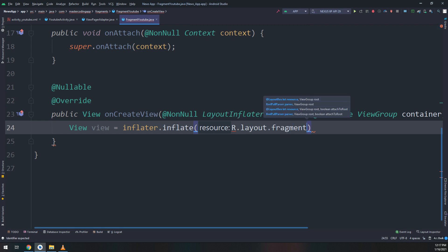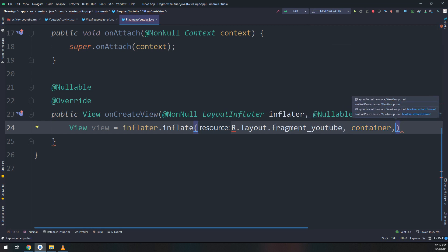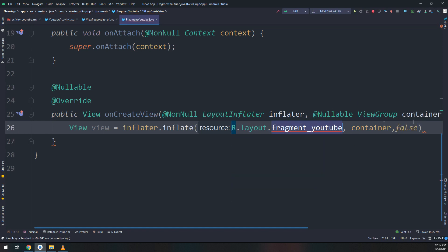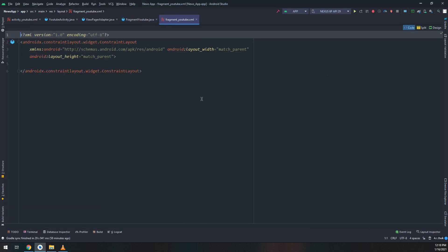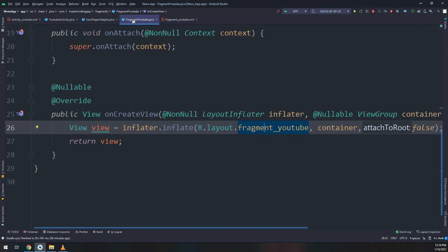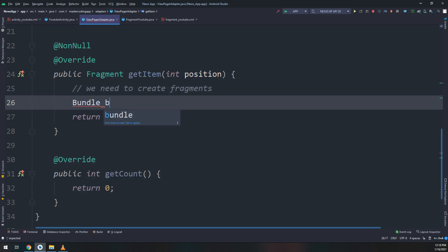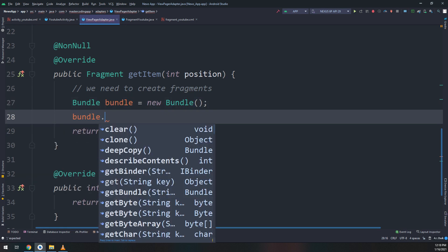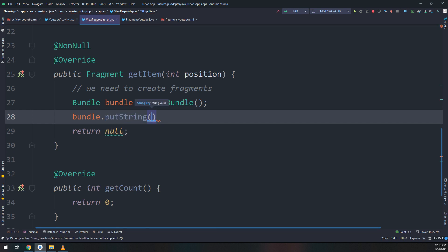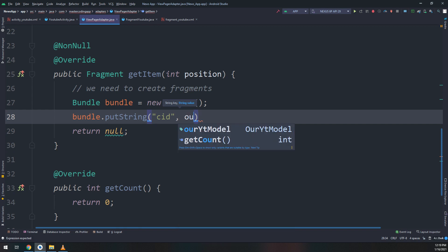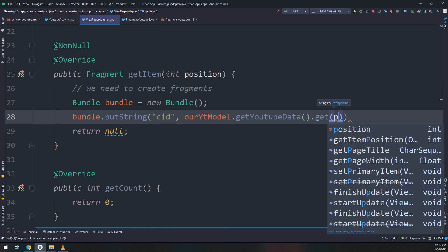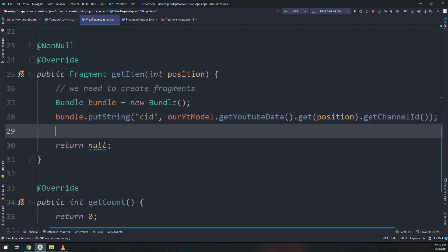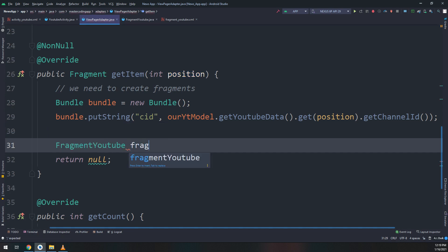Remember fragments have the same lifecycle as an activity. Inside onCreateView I'll use the ViewInflater to inflate a layout — I'll import the package first and create the layout second. I'll create a 'fragment_youtube' layout — a simple layout just for testing and displaying YouTube channel data. Then I'll create a Bundle, and inside it I'll put the string key 'CID' with the value ourYouTubeModel.getYouTubeData().get(position).getChannelId().